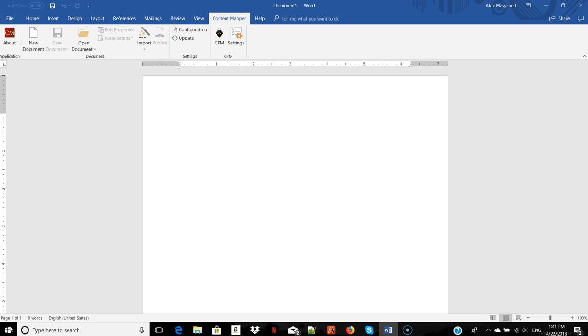Content Mapper is an add-on to MS Word. After it's installed you can access its features from the Content Mapper tab.